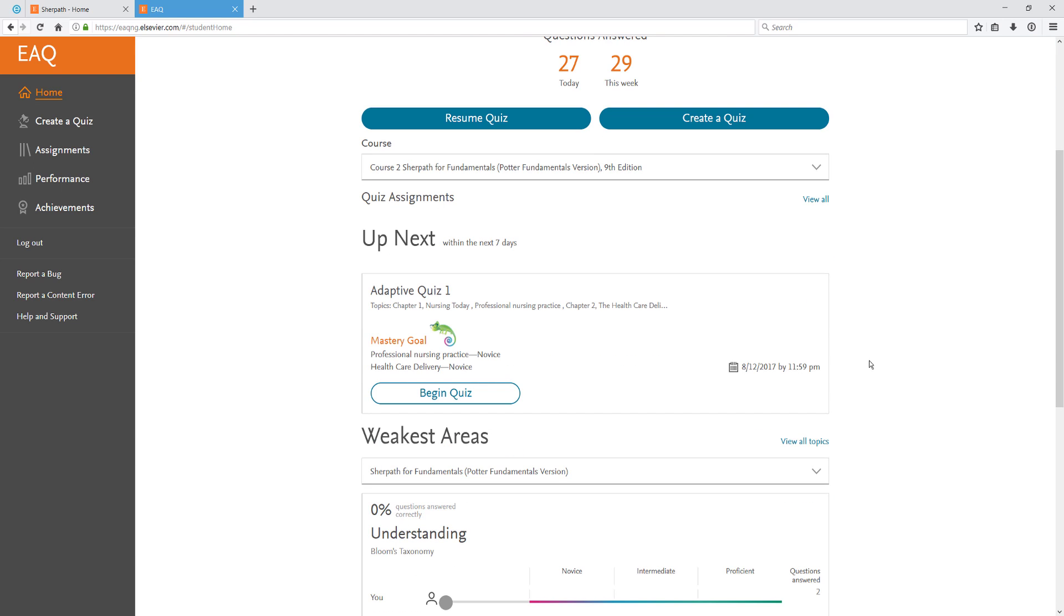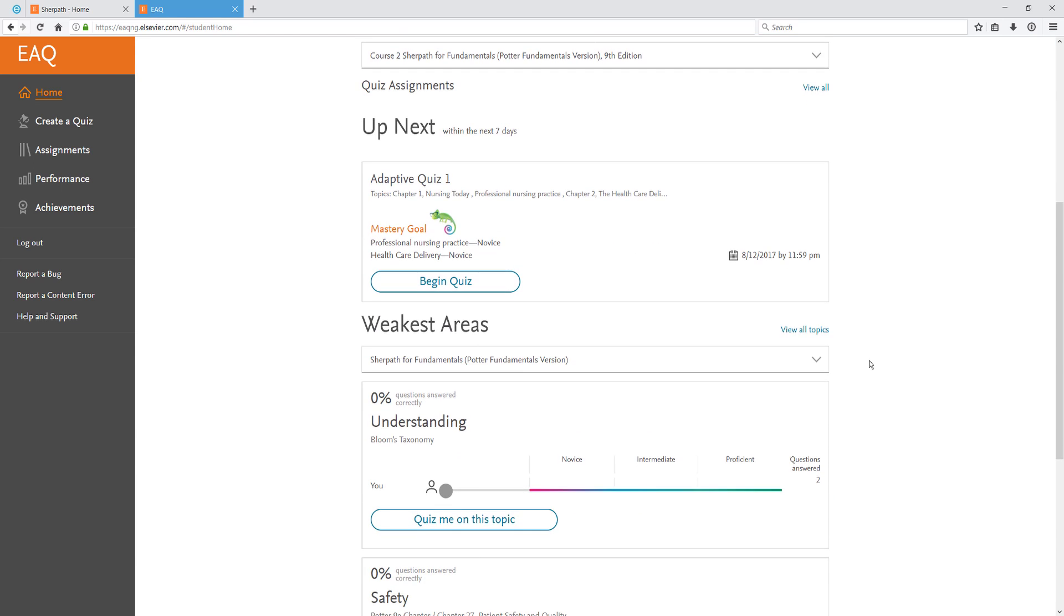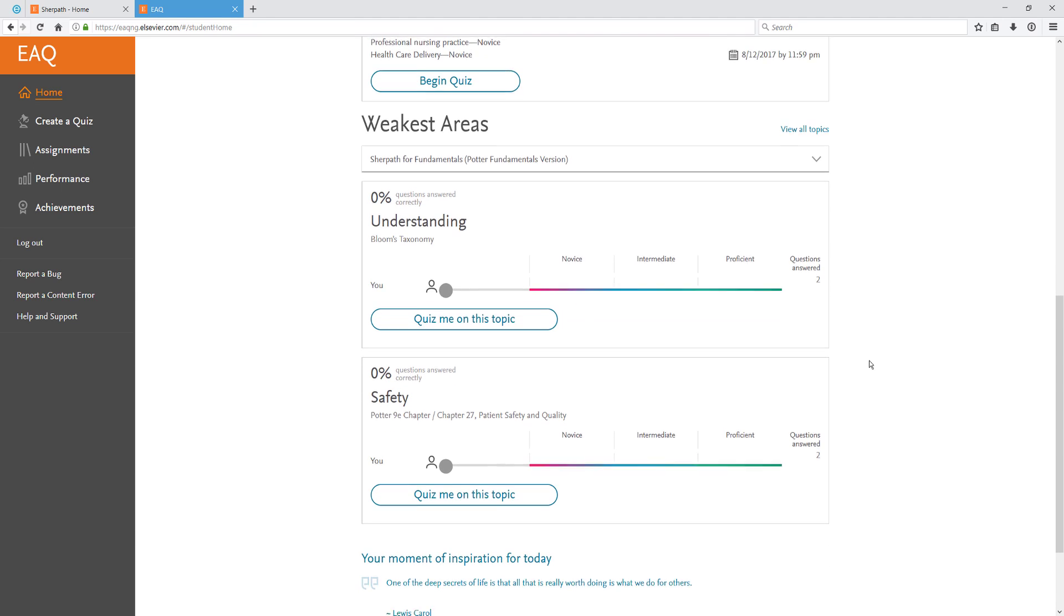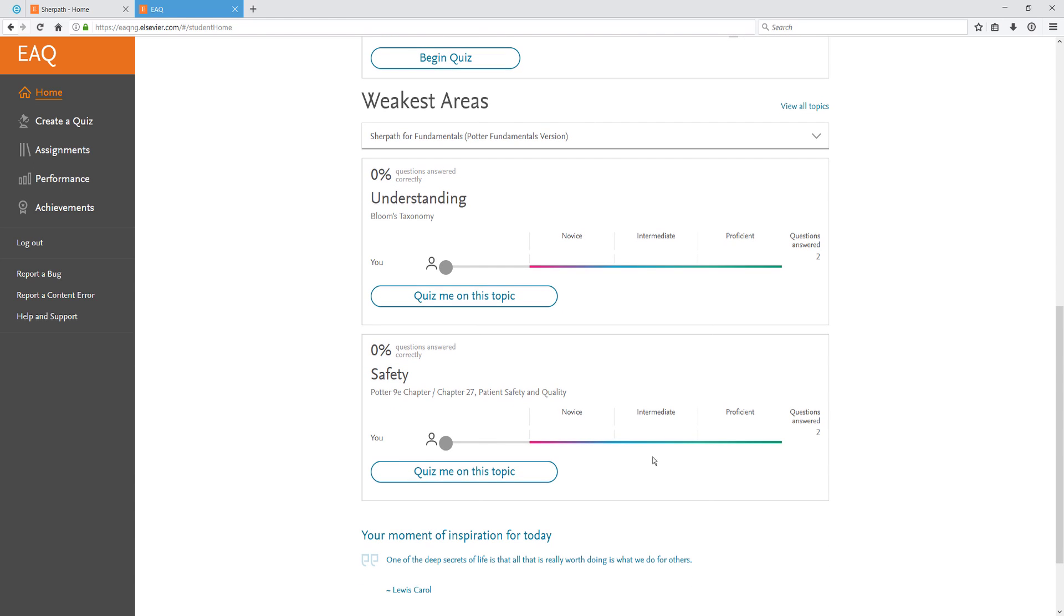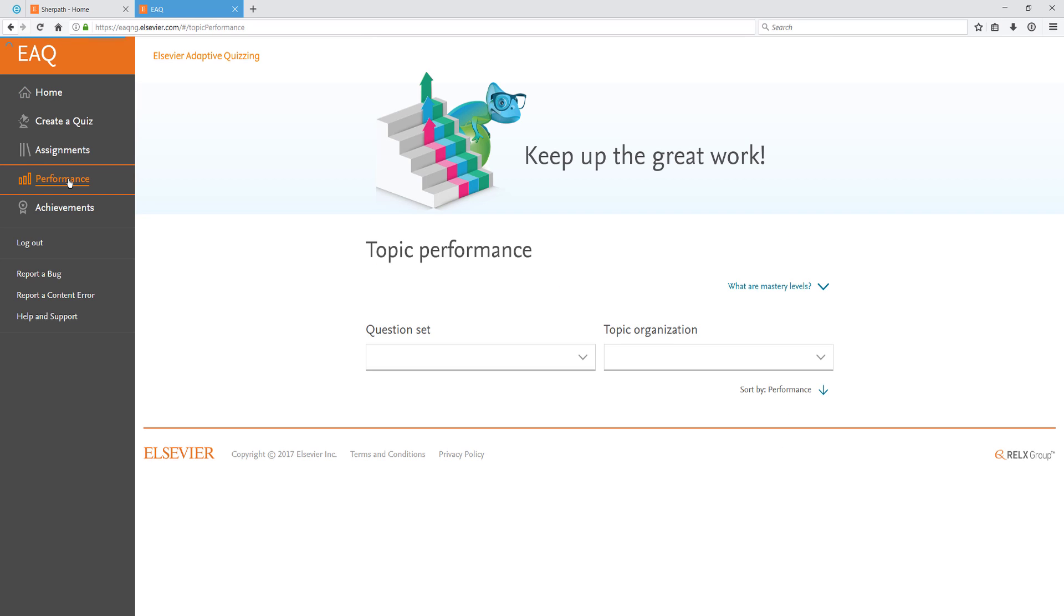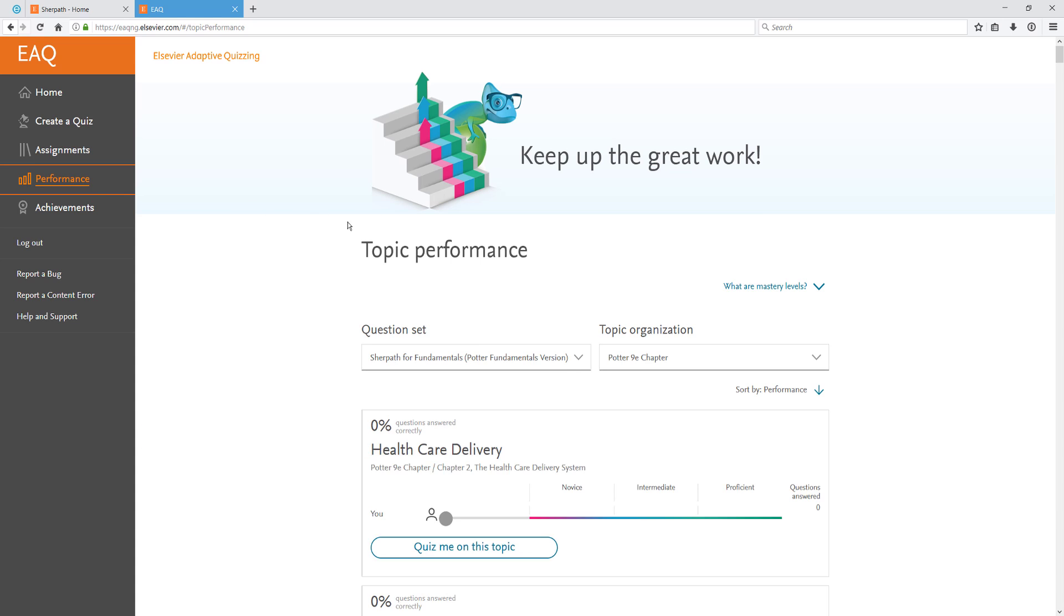At the bottom of the page, you'll see your weakest areas and be able to create a quiz on those topics. Click on Performance to view your EAQ performance. On this page, you can choose which question sets and topics you want to view, and you'll be able to see your mastery progress in each area.